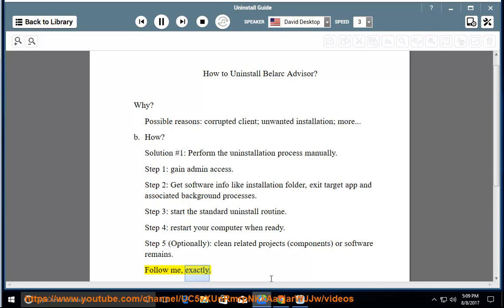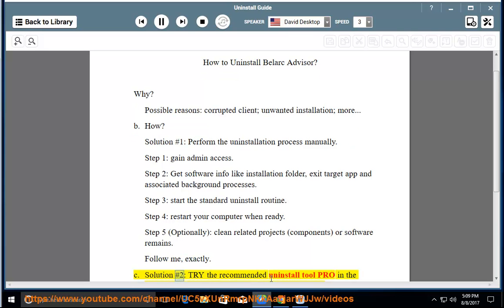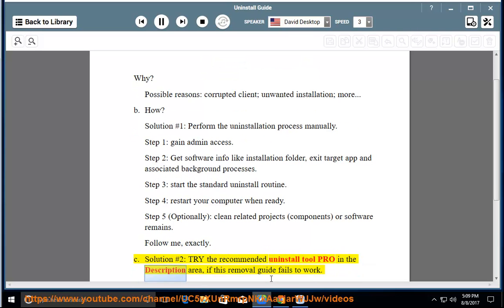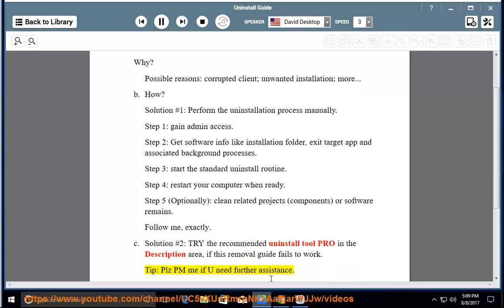Follow me exactly. See solution number 2: try the recommended uninstall tool pro in the description area if this removal guide fails to work.